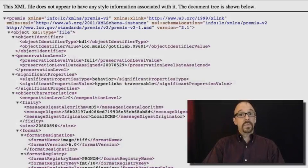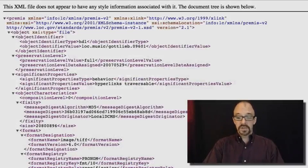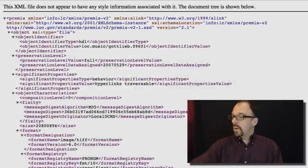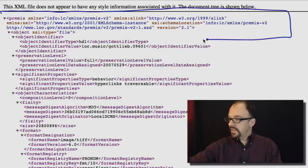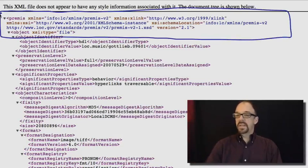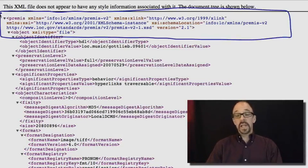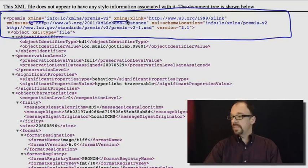So here is a PREMIS record for a particular digital object. What we have, as in all of the XML files that we've looked at so far, is this header which declares this to be an XML document and declares a couple of XML namespaces.